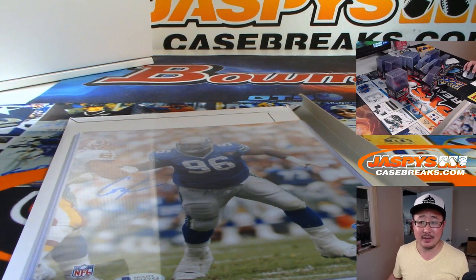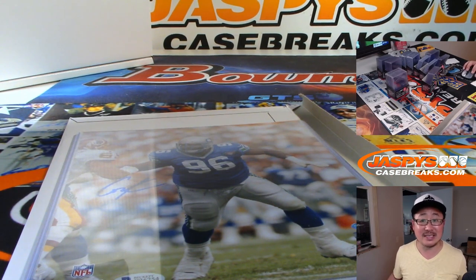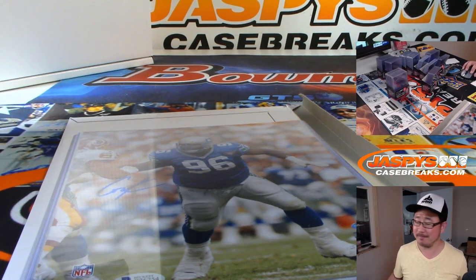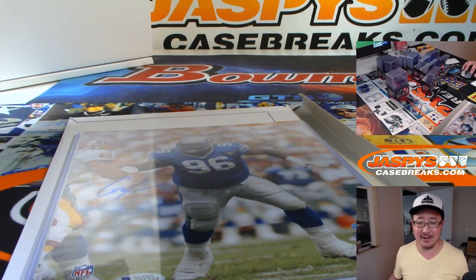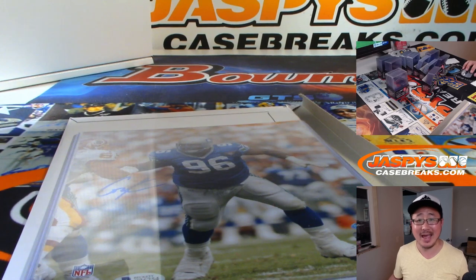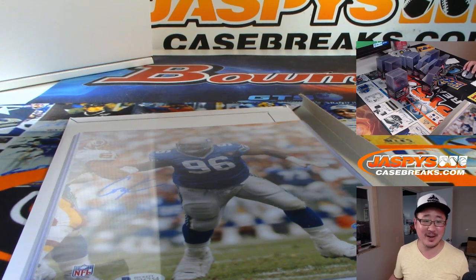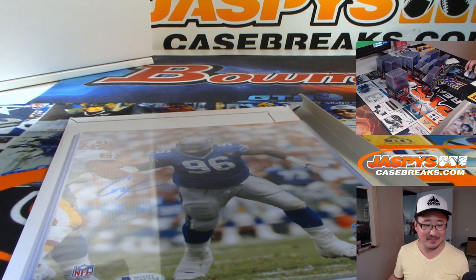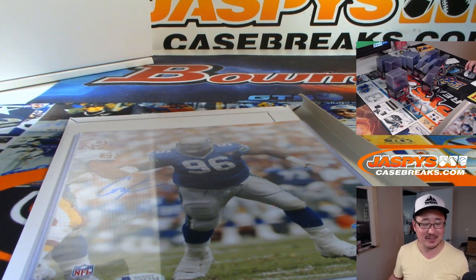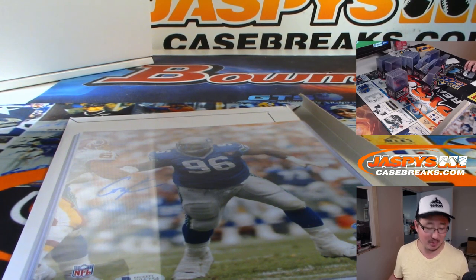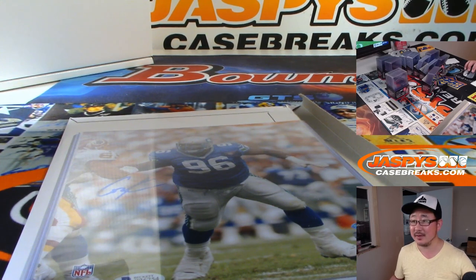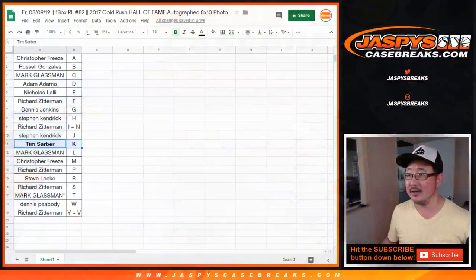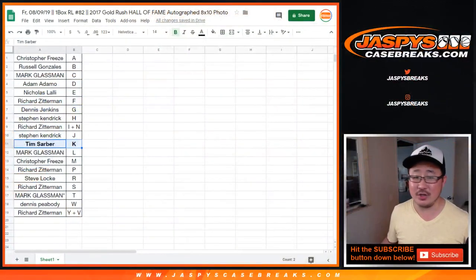Well, there is Cortez Kennedy. Letter K. Sorry. Letter C. No. Strike all of that. Letter K. First letter of his last name. That goes to Tim Sarber, who had letter K. So that will be going to you.